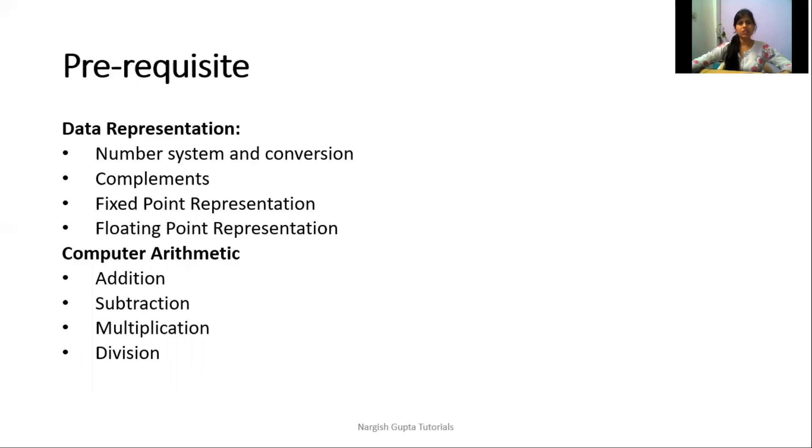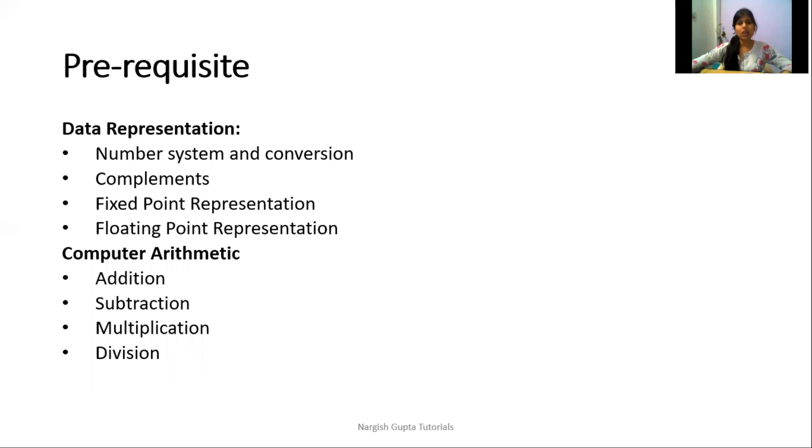Data representation deals with number systems and conversions. We have different number systems in computer systems: binary, decimal, hexadecimal, and octal.